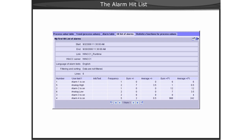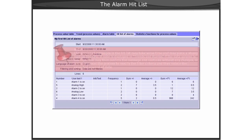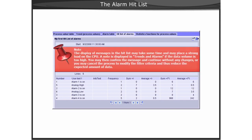Next, we will show you a demonstration of using the Alarm Hit List. We will use an absolute time base as our time basis.